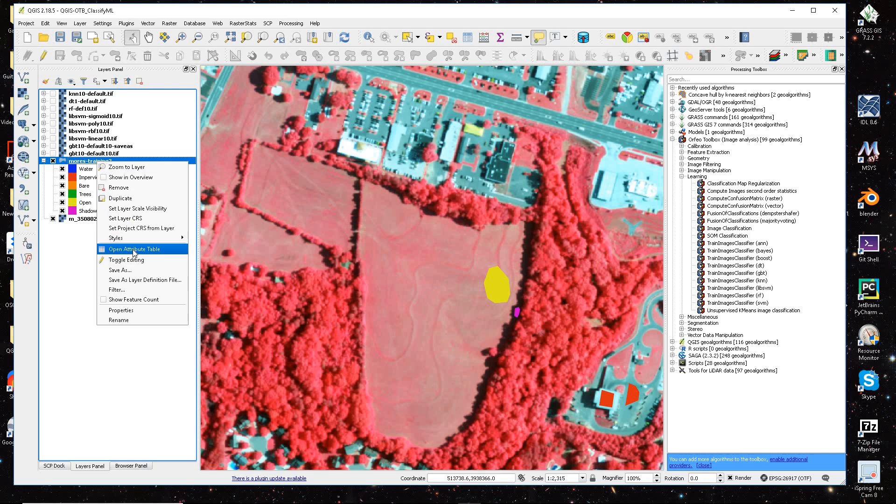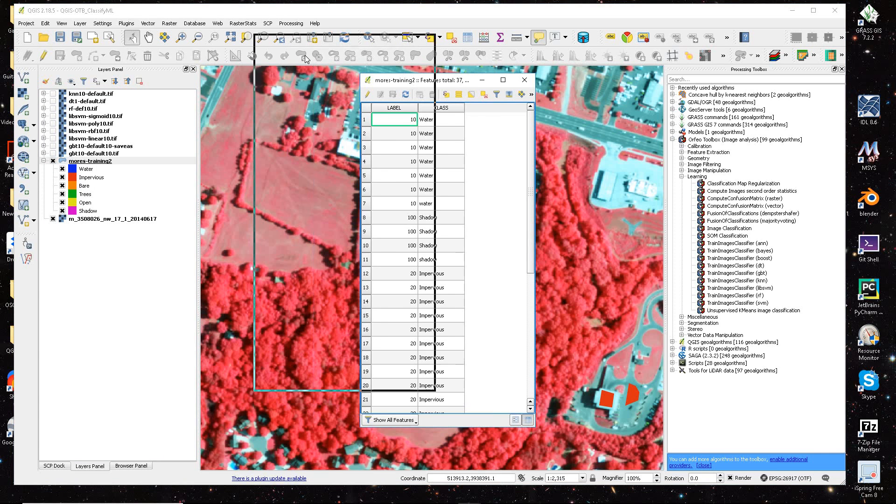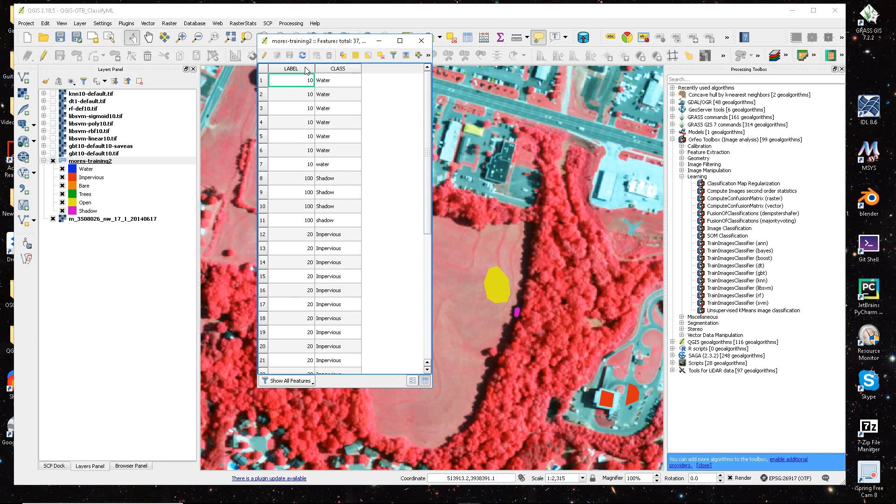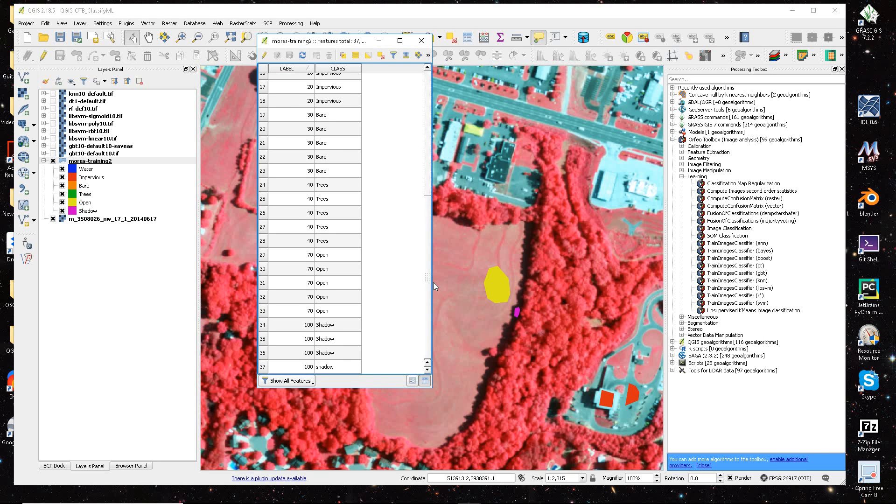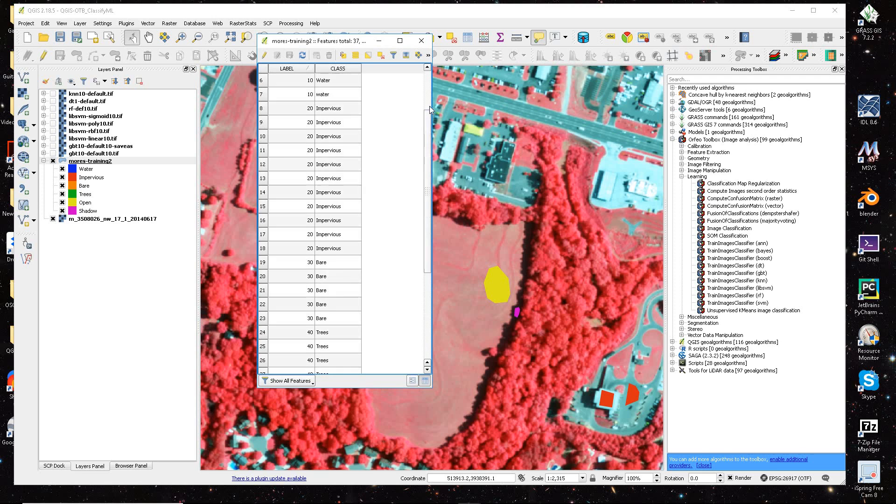If I go over to my training dataset and just open up my attribute table and just sort by label or sort by class, you can see I have about 37 samples, maybe four or five of each of my features.